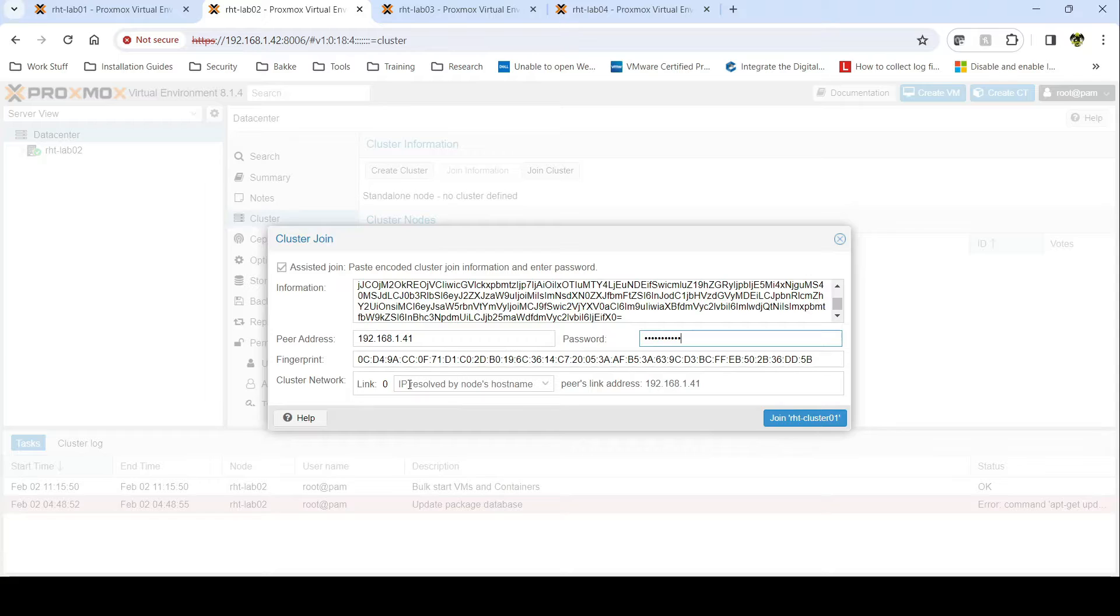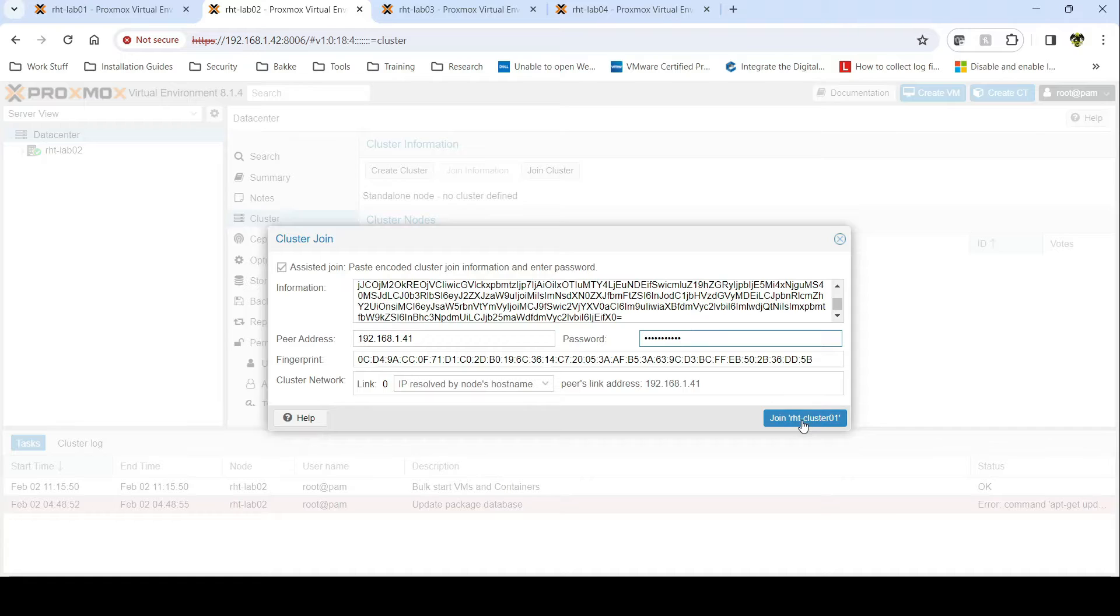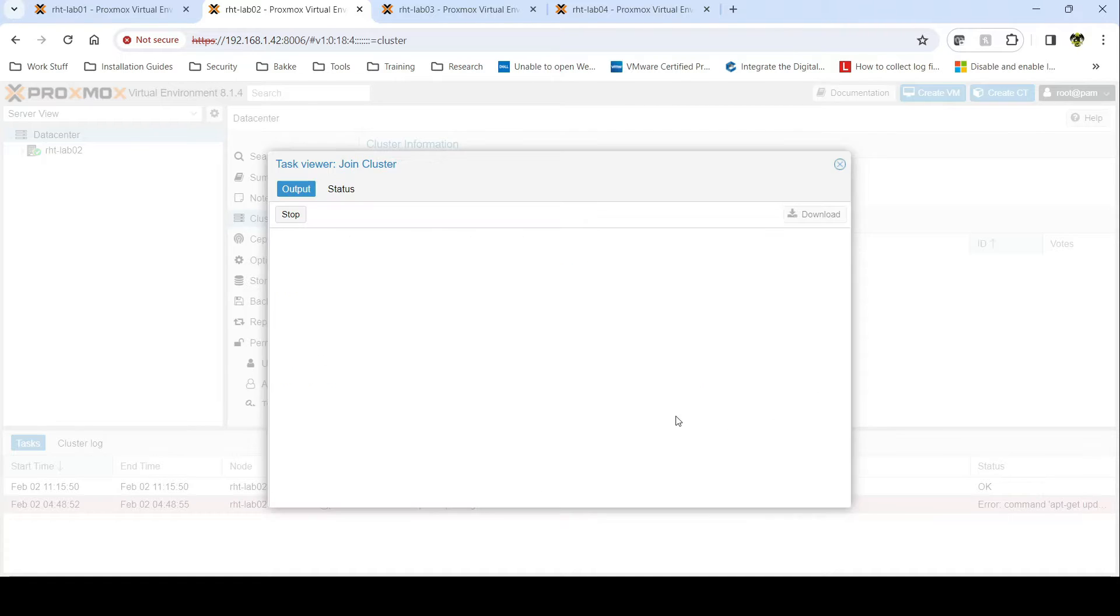You can of course adjust anything else here if you resolve by node's hostname, peer IP address, and so forth. You'll see all this information here. You can go ahead and join cluster.